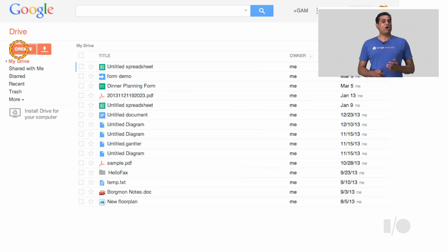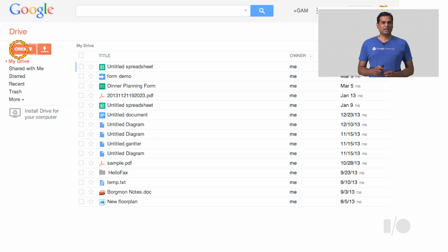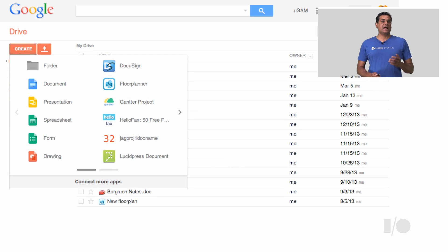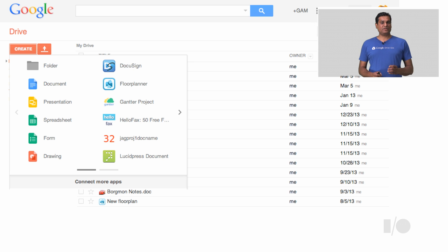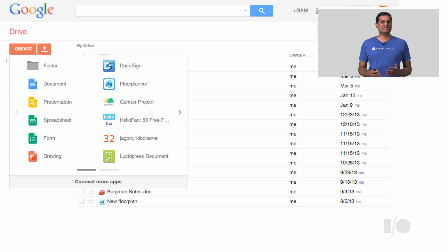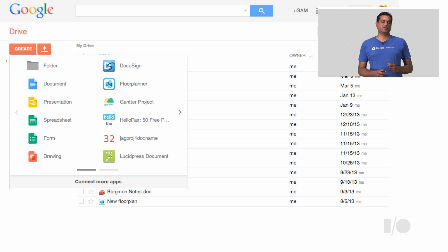Users can also access their app from the Drive Create menu. An app such as LucidPress, a document design and layout app, has done an integration with Drive. Once the app is installed, users can directly launch LucidPress from Drive and also store design documents in Drive. They can even open Gmail attachments using LucidPress.